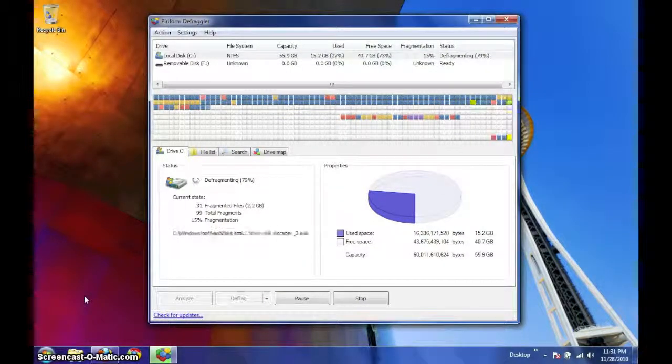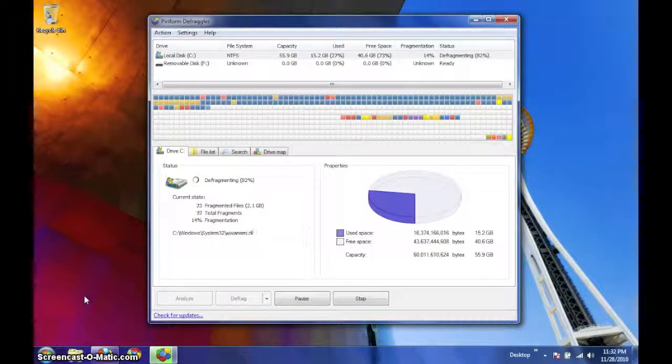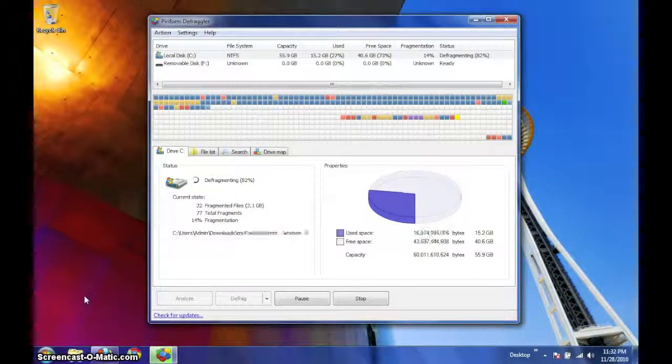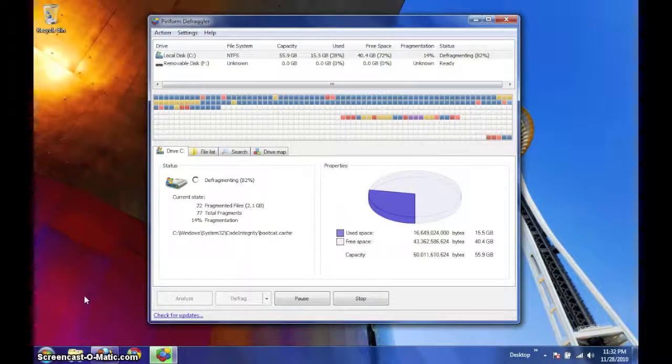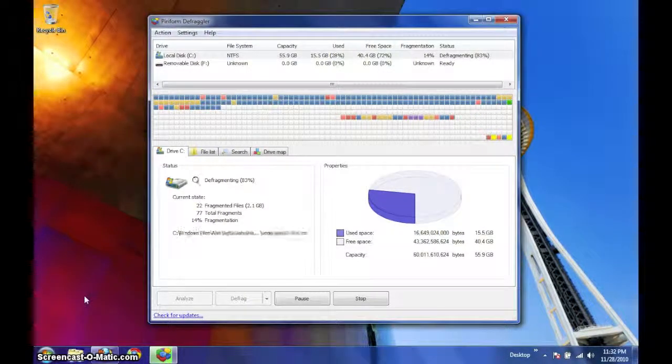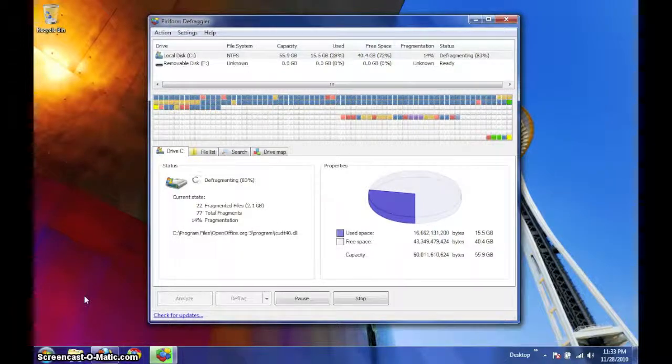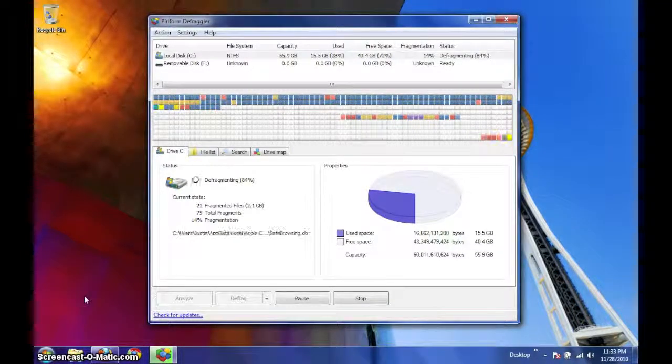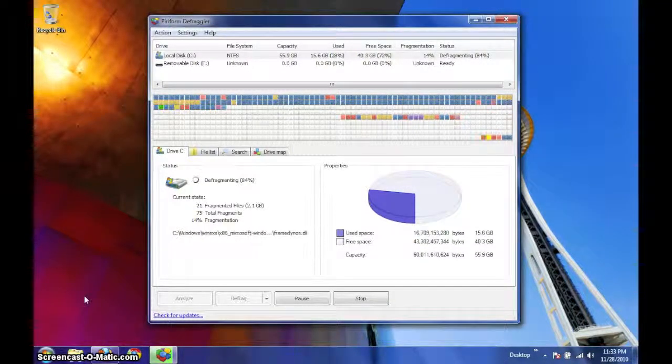While this drive is not exceptionally fast, it was only 20% fragmented and had plenty of free space available. So, the defragmentation process took only 15 minutes.